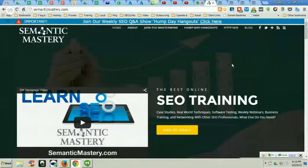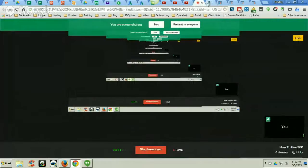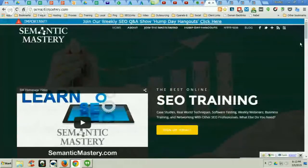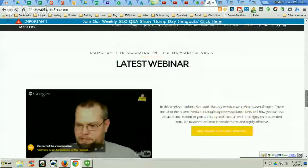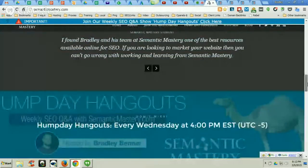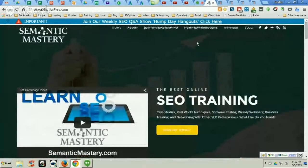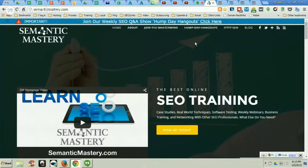Hey everybody, this is Bradley Benner with Semantic Mastery. In this video I want to talk about how to use SEO. If you're looking to learn how to use SEO to rank websites and/or videos, there's a lot to learn. So where do you start? That's the question — where do you start to learn how to use SEO, how to rank websites and videos. There's a lot of information out there on the web, so you've got to find stuff that works.